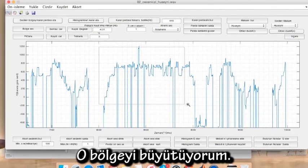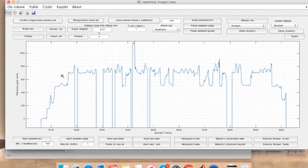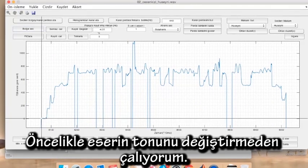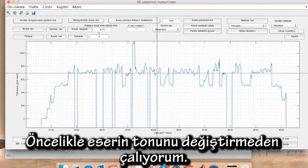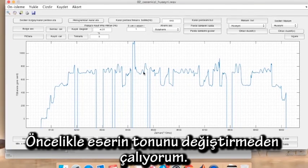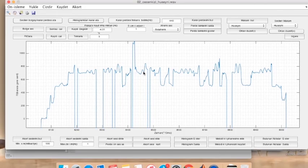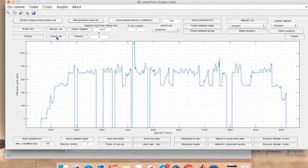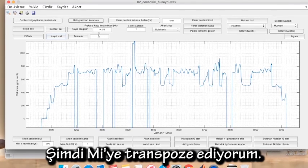I would zoom to that location and play it in the original key first. That was enough. So let's now transpose it to our own key.